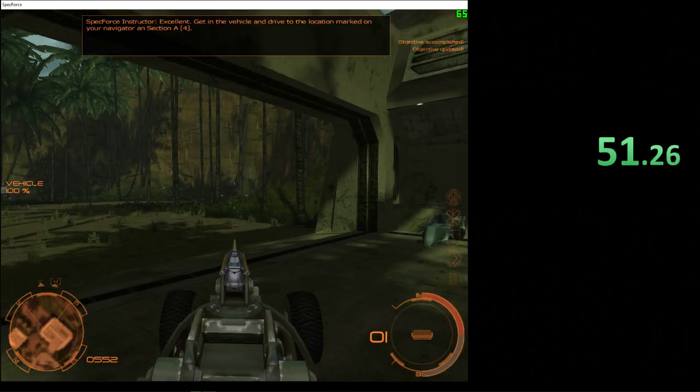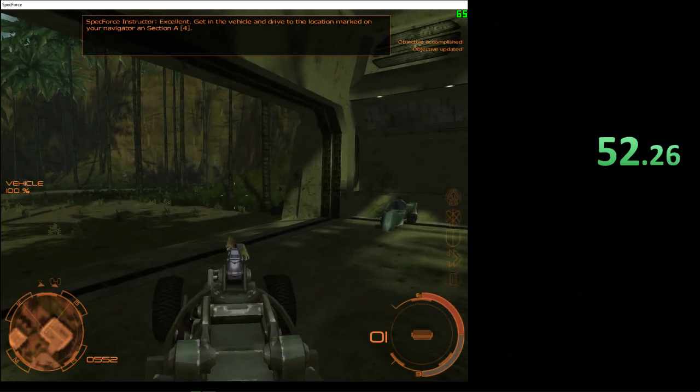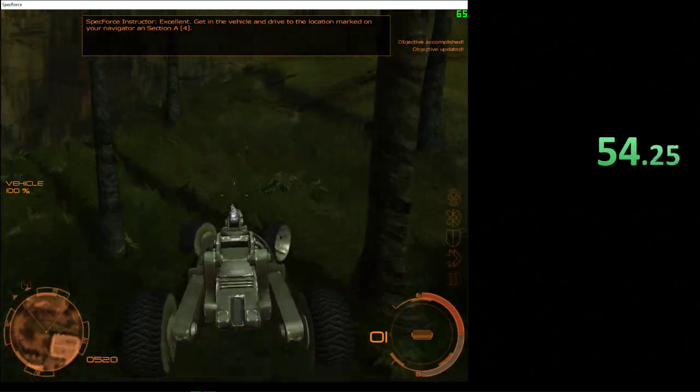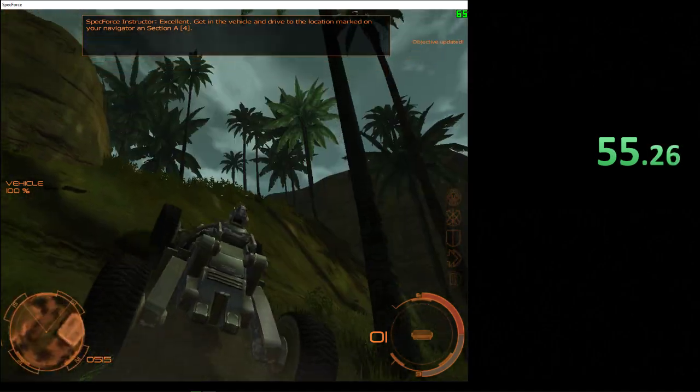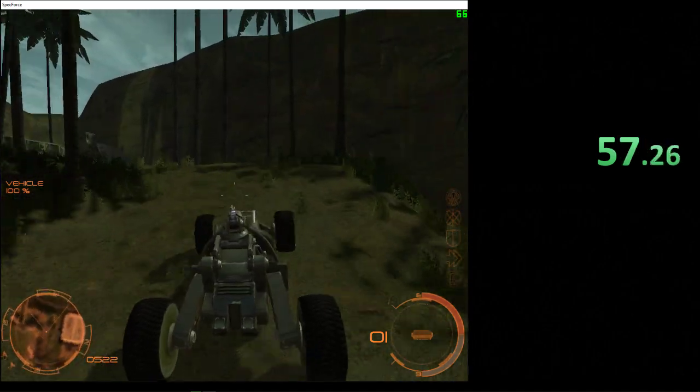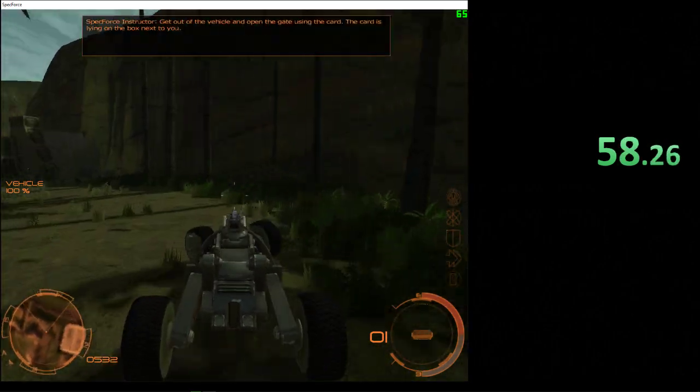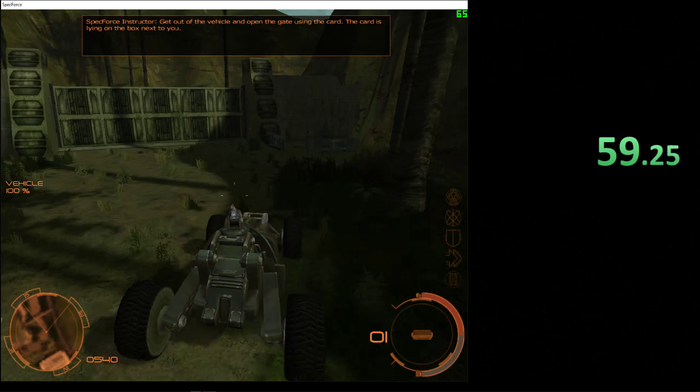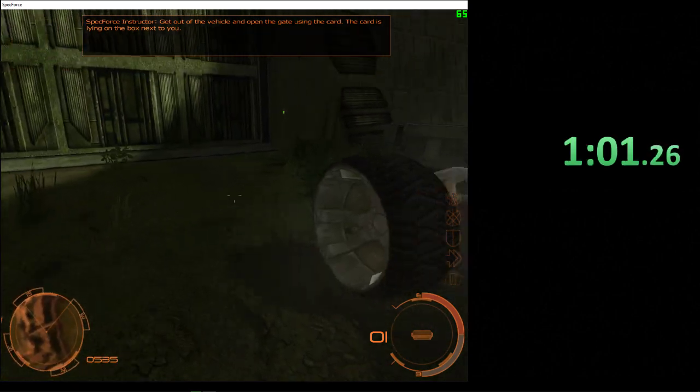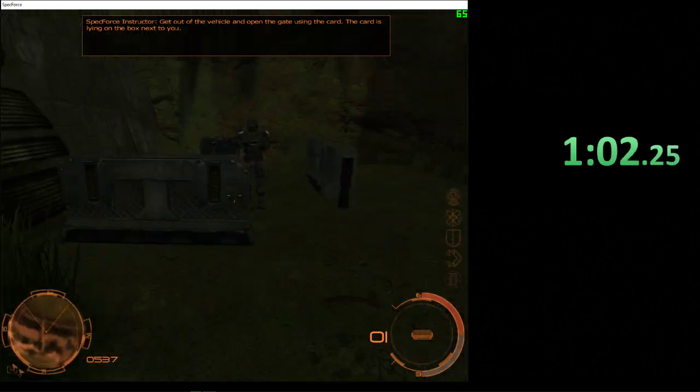Excellent. Get in the vehicle and drive to the location marked on your navigator as section A4. Get out of the vehicle and open the gate using the card. The card's lying on the box next to you.